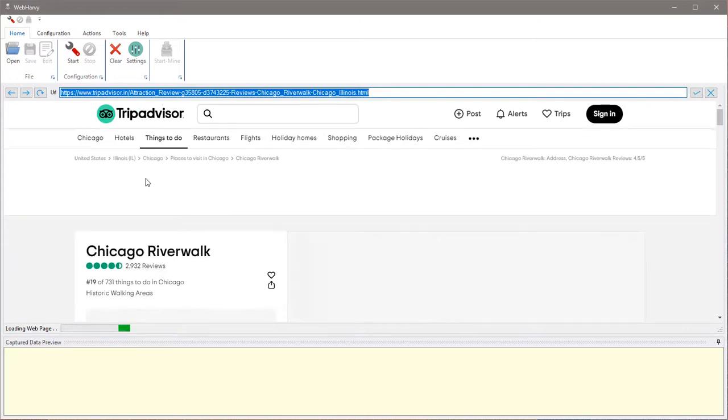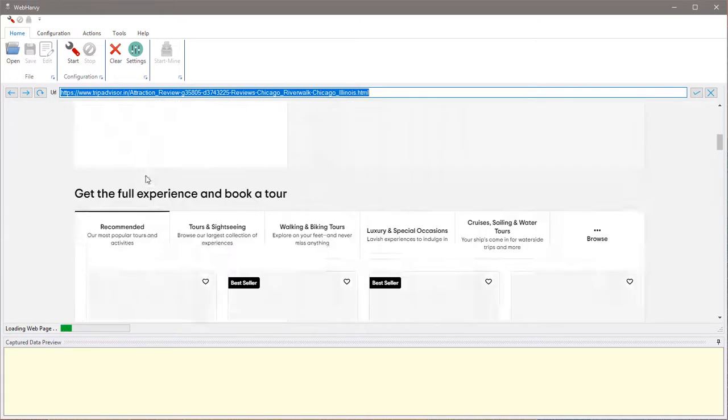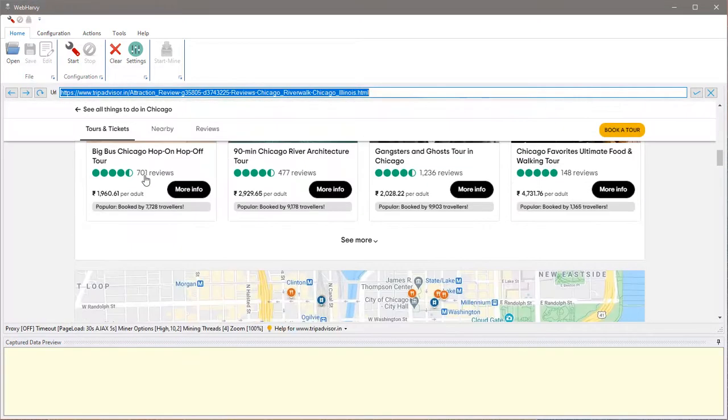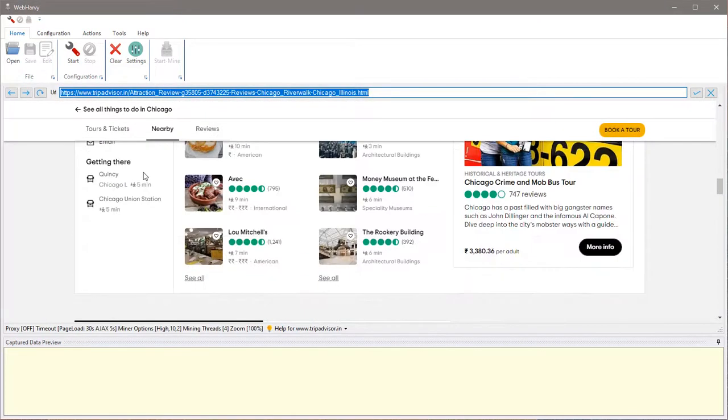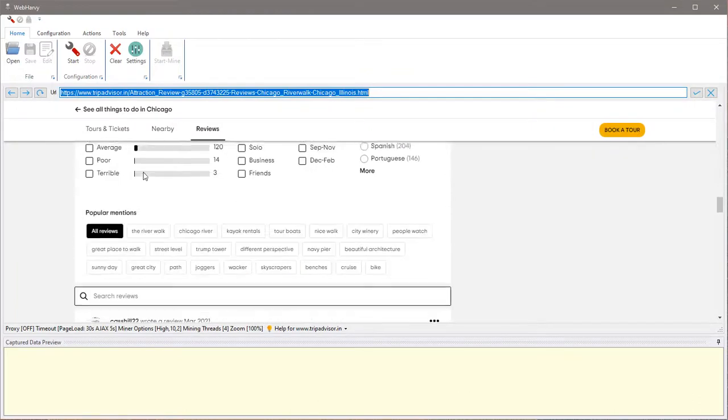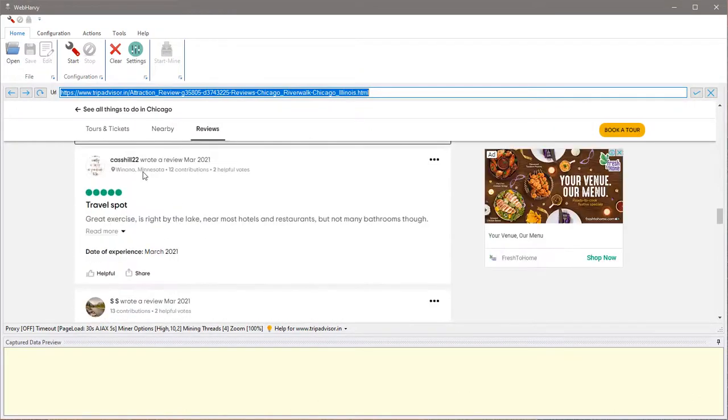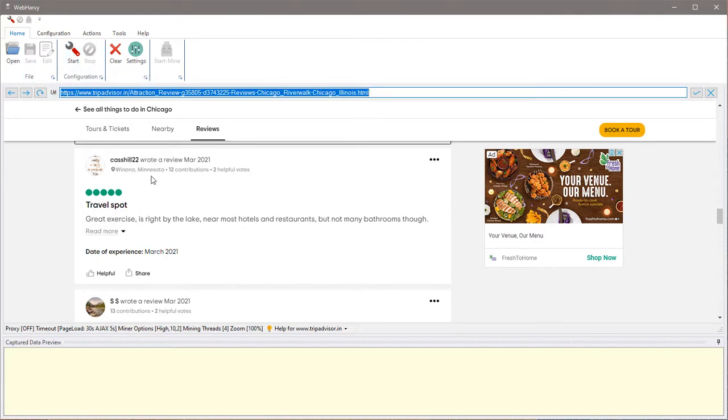If we scroll down this TripAdvisor page for a specific attraction, you can see the reviews. To start configuring WebHarvy to get the review data for multiple reviews across multiple pages, click the Start Configuration button.